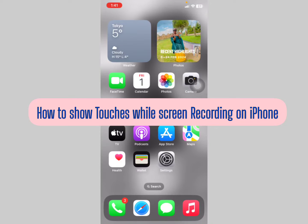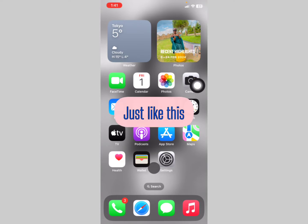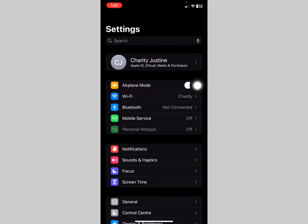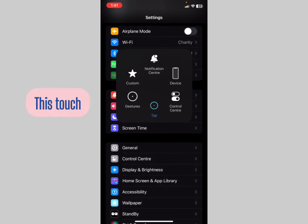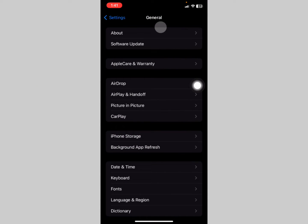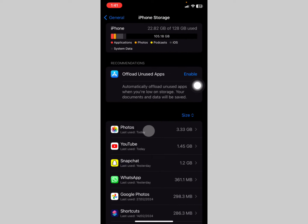In this video I'm going to show you how to show touches while screen recording on your iPhone. Just like this — we tap on Settings, and you're able to see the touches showing on screen while screen recording on your iPhone.